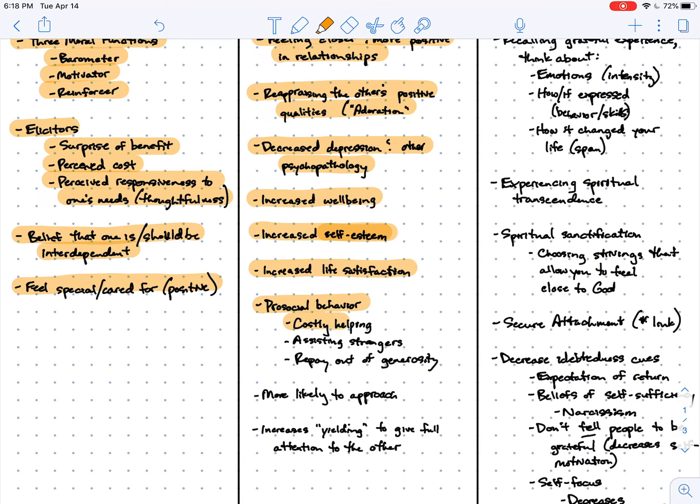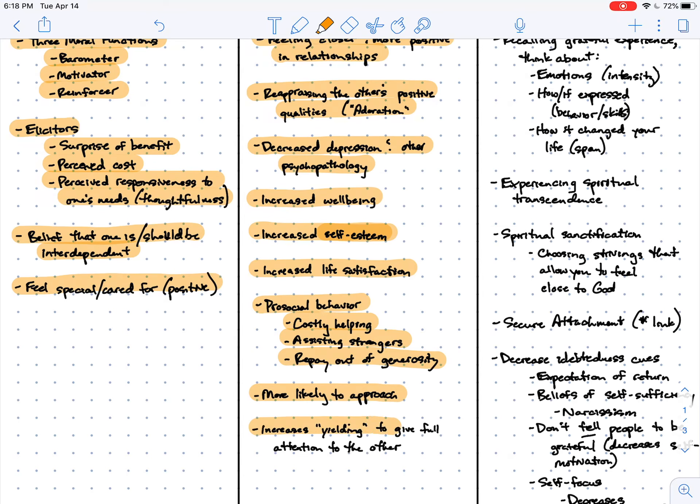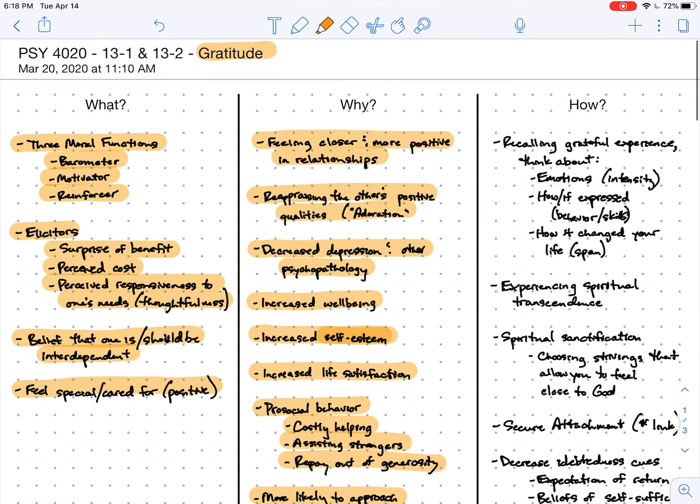We've seen that in a couple ways. People are more likely to help others in ways that cost them. They're more likely to assist strangers when they come across them after they feel gratitude. And they're more likely to repay others out of a sense of generosity as opposed to out of a sense of feeling like you need to settle the scores or make things even. When people feel grateful, they're more likely to approach others, especially the person to whom they feel grateful, and they're more likely to yield, meaning to give their full attention to another person, to stop whatever it is that they're doing, to sacrifice that time for another person.